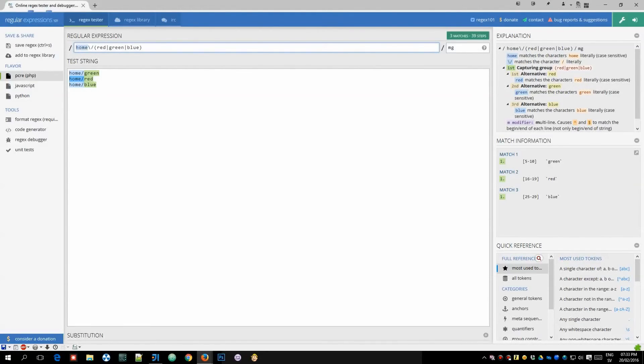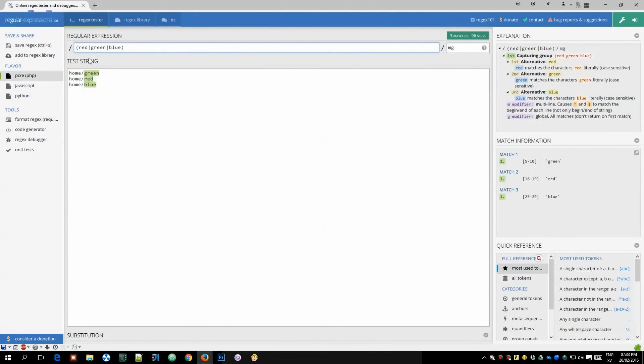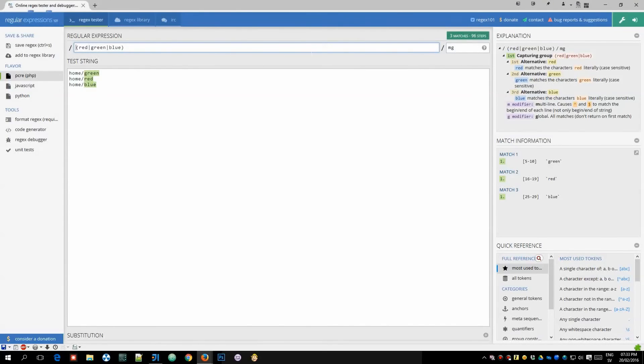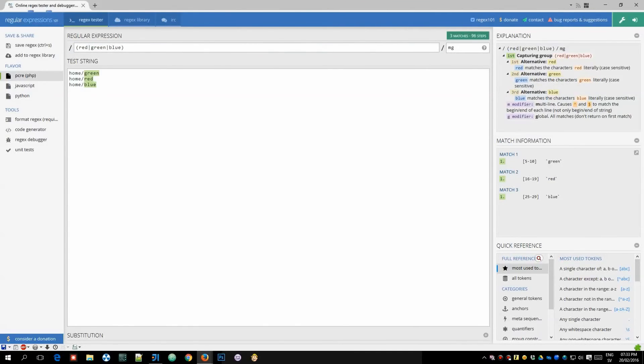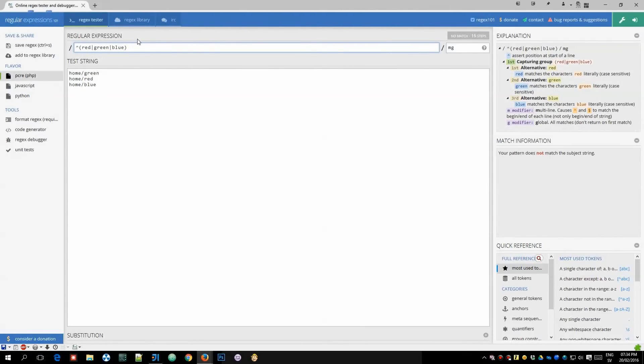But if we remove this home/ slash again we're going to get this again so one good tip to properly test this and have this be correct is to add this symbol to the beginning of your regular expression.